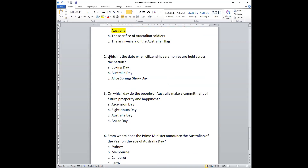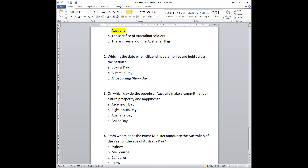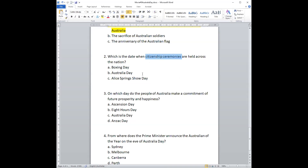Number two: Which is the date when citizenship ceremonies are held across the nation? Is it Boxing Day, Australia Day, or Alice Springs Show Day? The answer is Australia Day, of course.